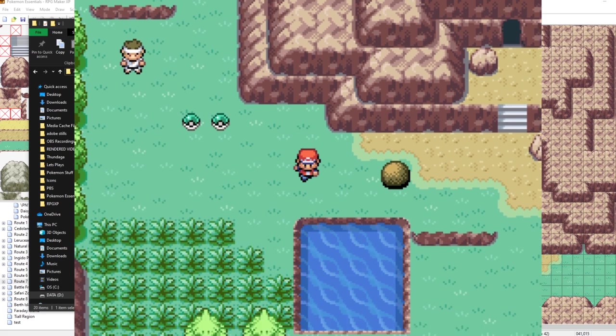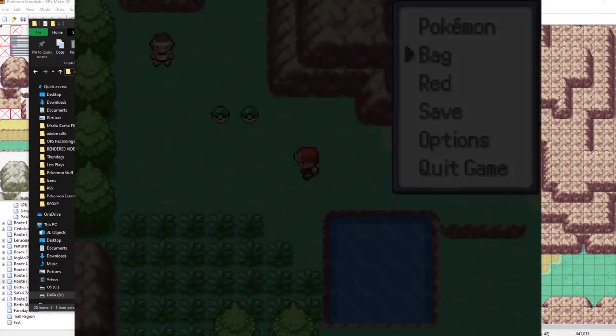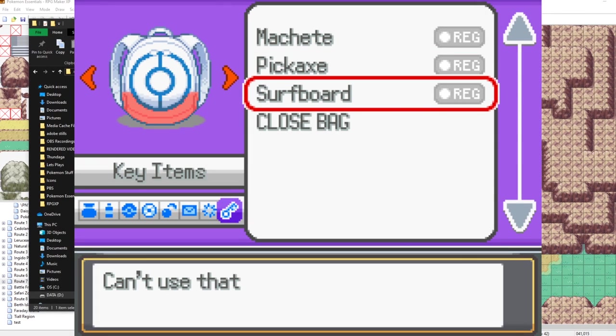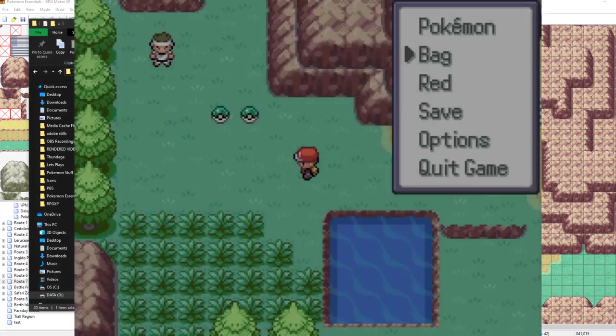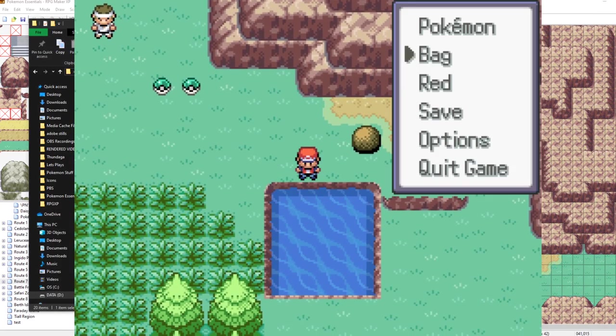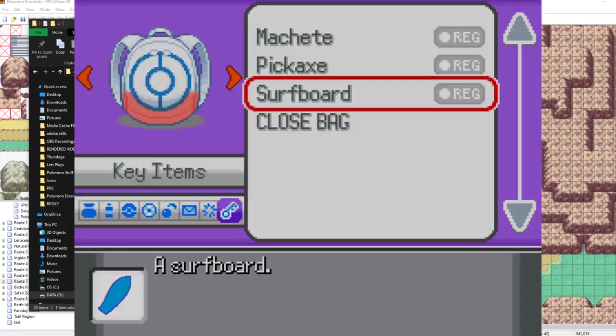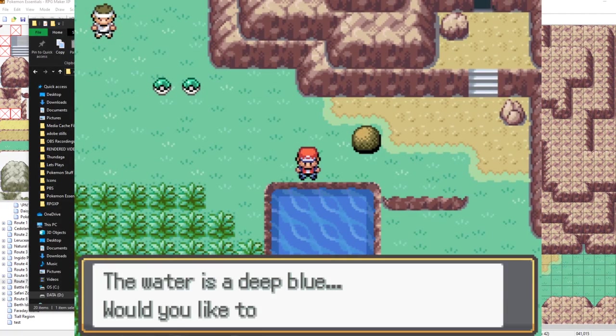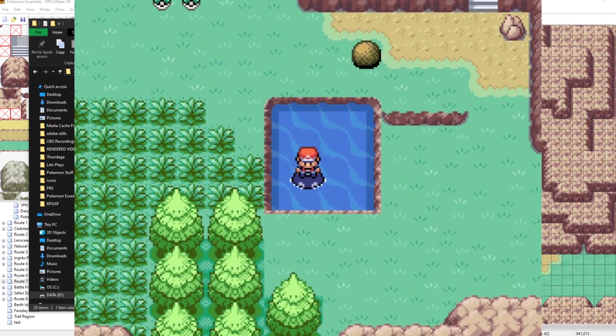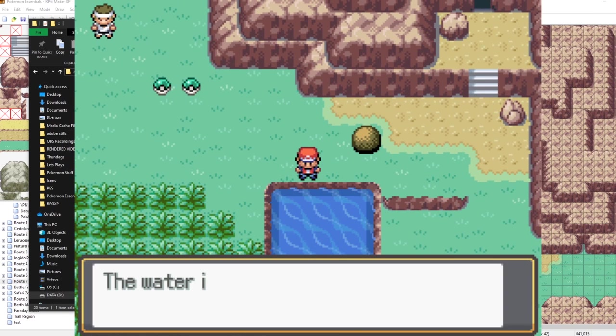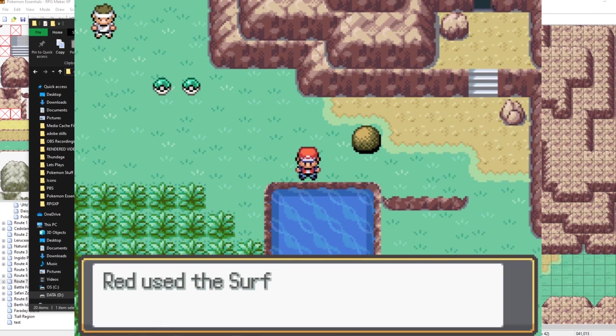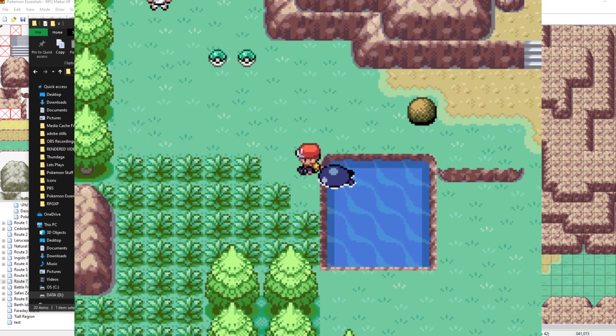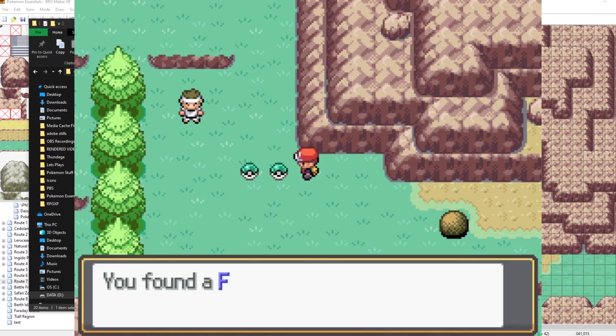Now let's try our surfboard out. Let's actually try using it on land first. What it does is it detects the tile in front of you and if it's water, then you can use it. Otherwise, it says can't use that here like it just did. Now let's go and use our surfboard now. Wow, the water is a deep blue. Yes. I like that song. But just to showcase it once again, let's interact with the water. Cool, so far it's looking pretty good.